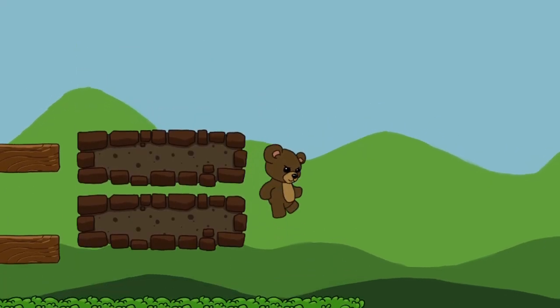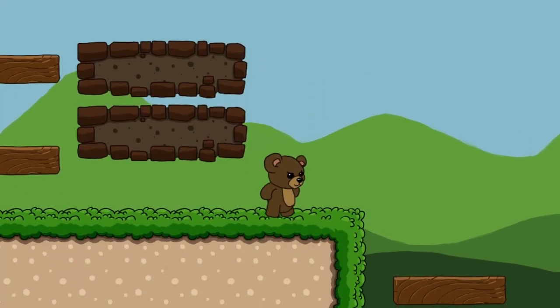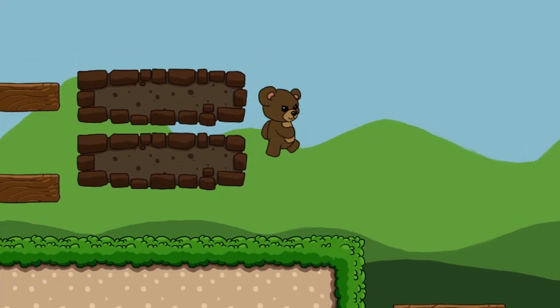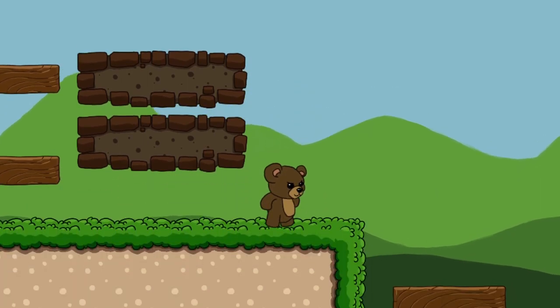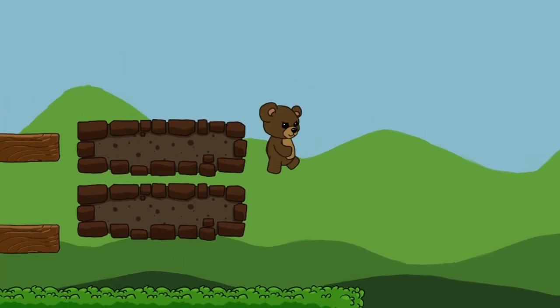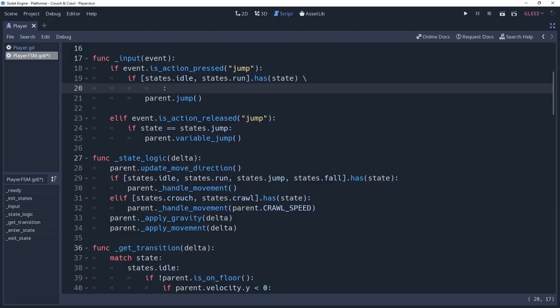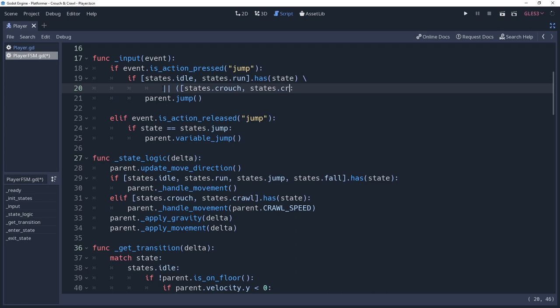You may want to allow your player to jump while in a crouch state. Now that we have the canStand method, we can use it for this to prevent our characters from jumping when they shouldn't. Inside of our input method, where we're allowing the player to jump by pressing the jump key, we're going to add an or condition to this, saying or, an array of states.crouch, states.crawl, has the state, and the parent.canStand.